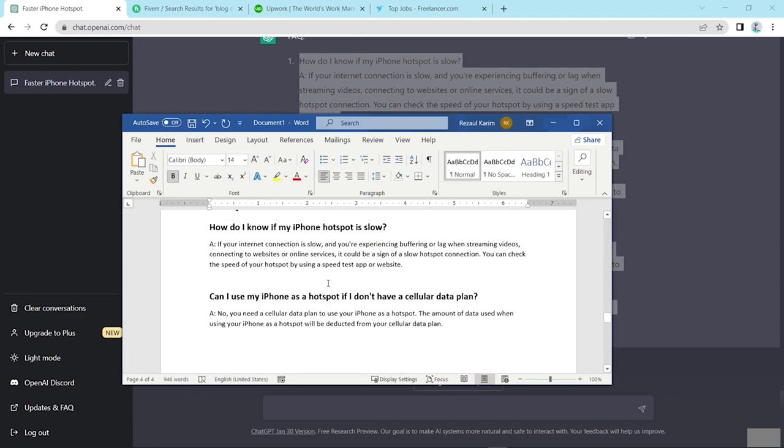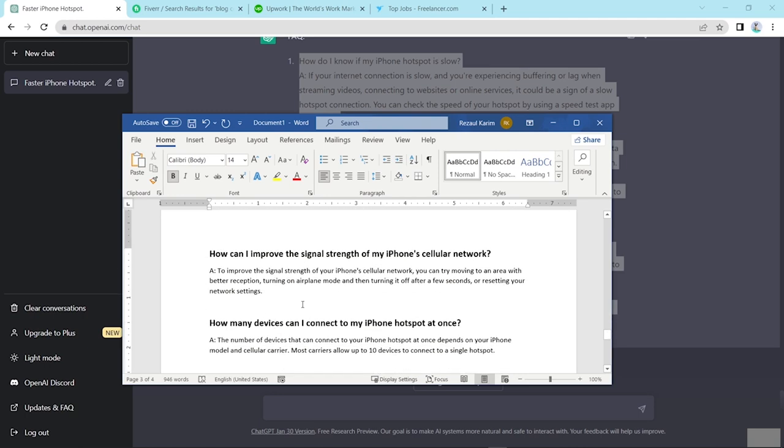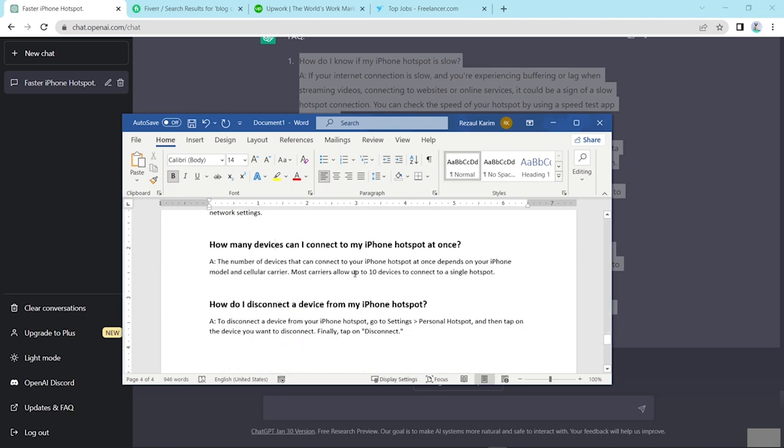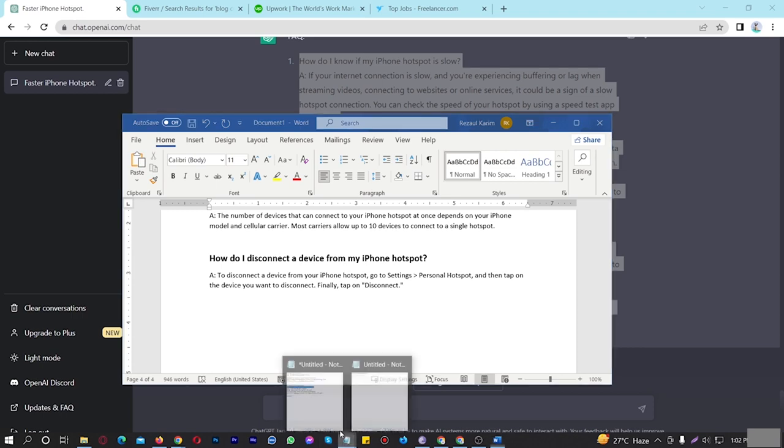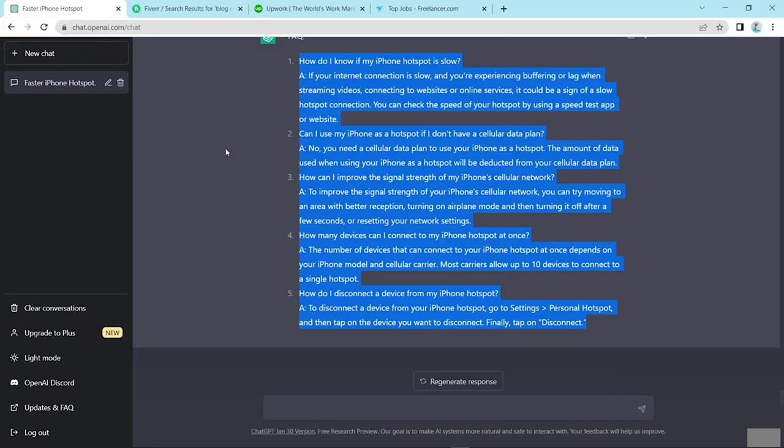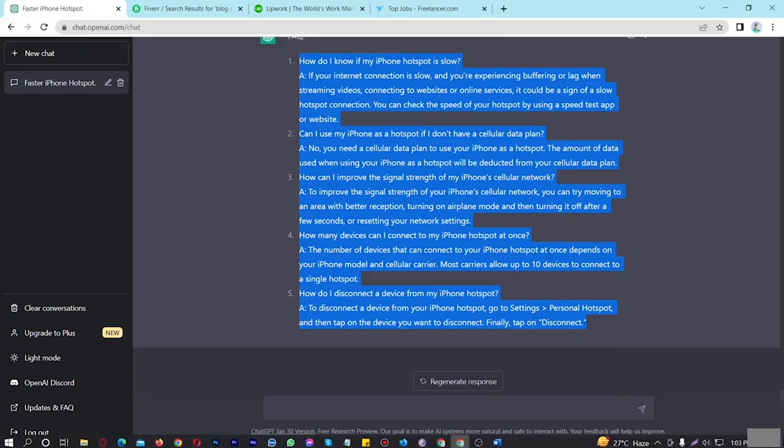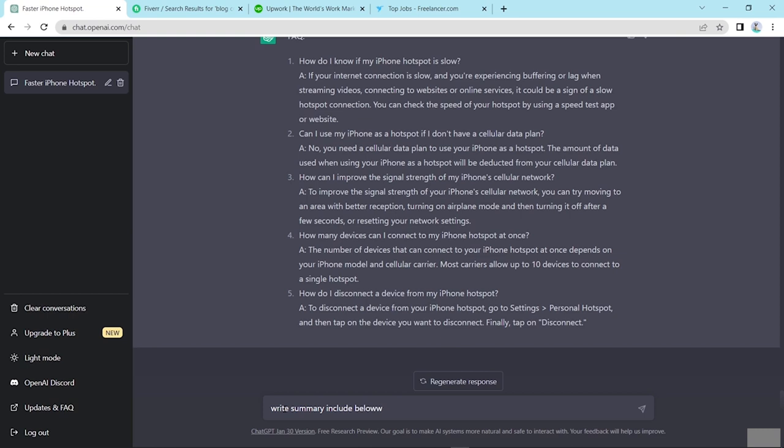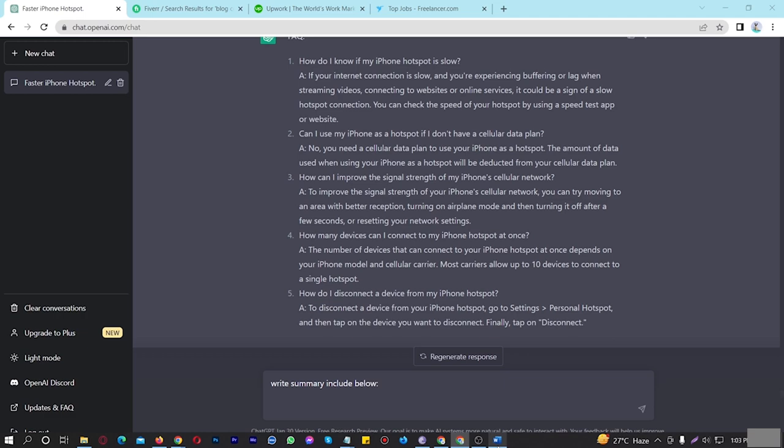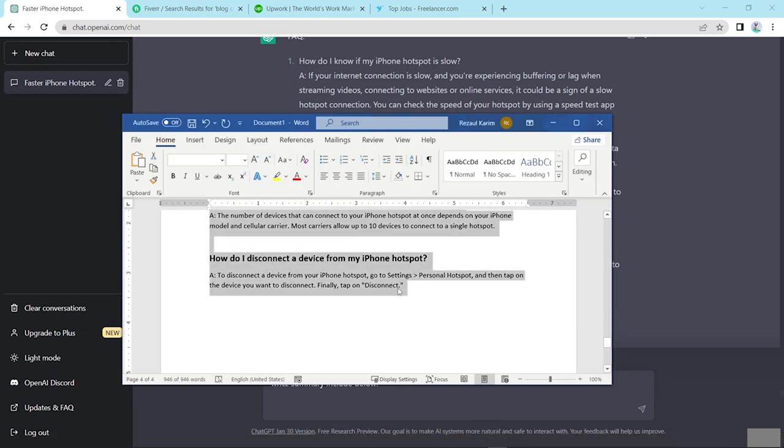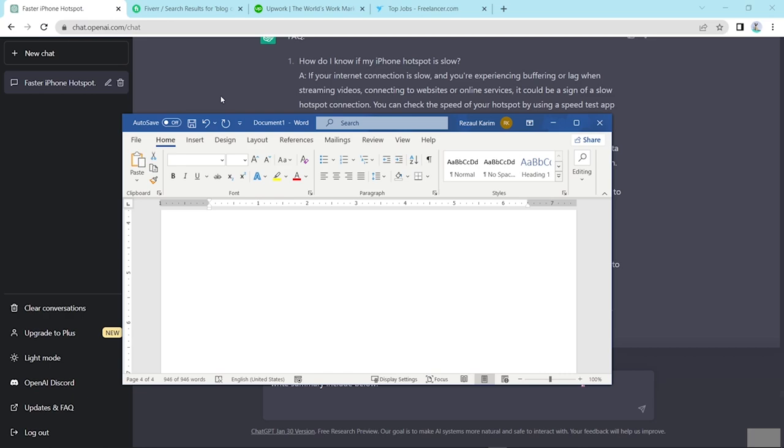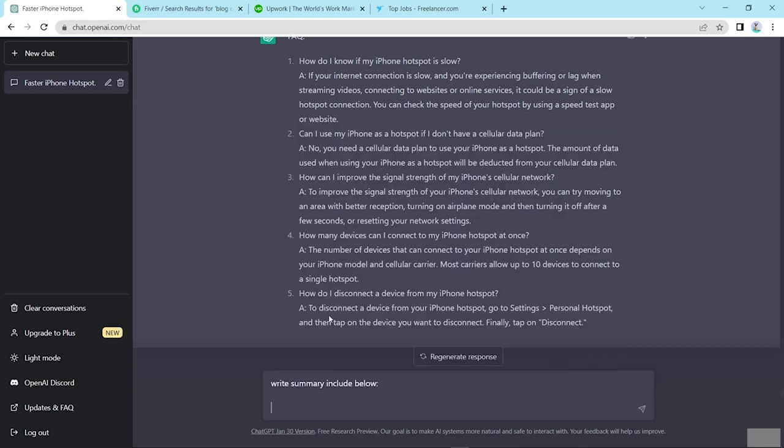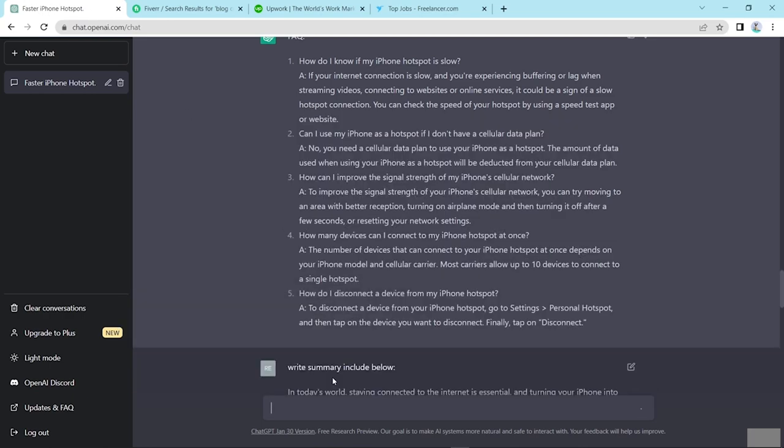Now here I have completed the FAQ. And now here, the last step, write summary. Here write summary including below. And select this content and copy and here and enter.